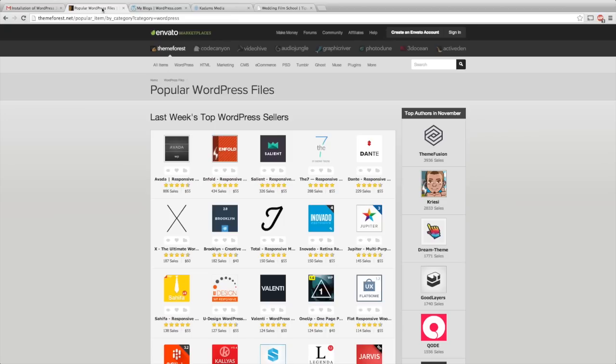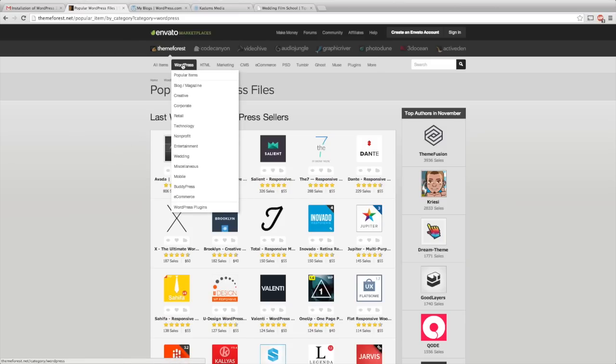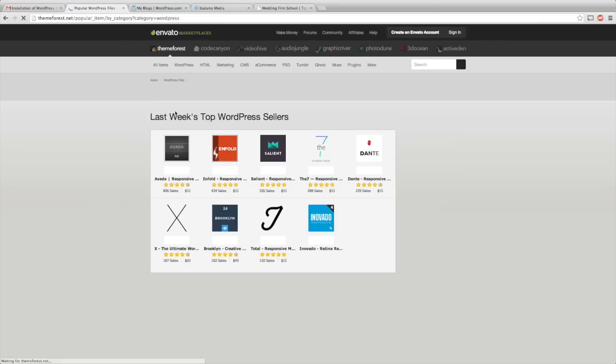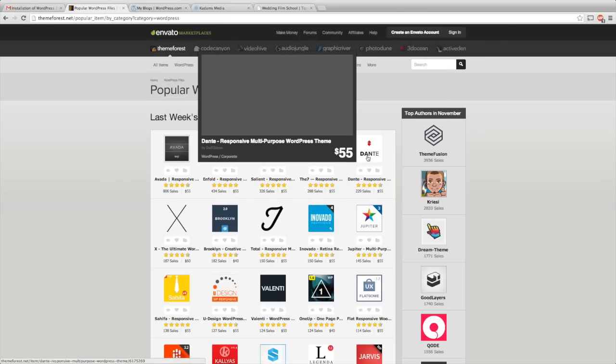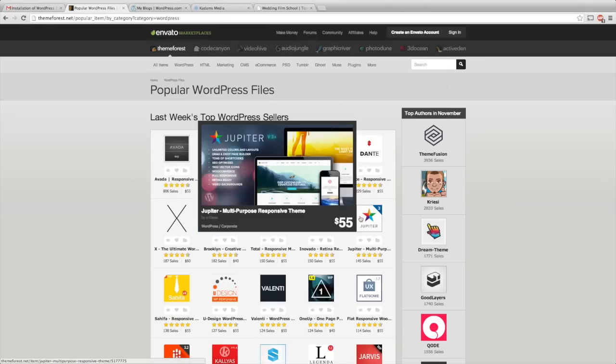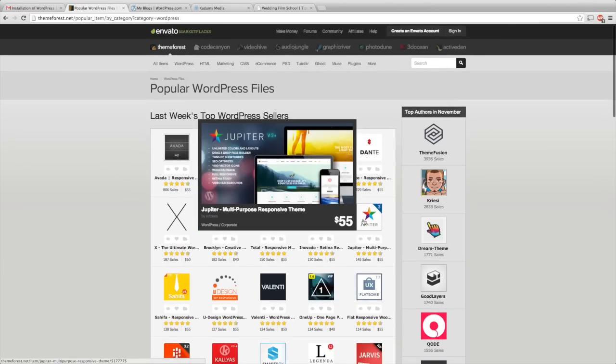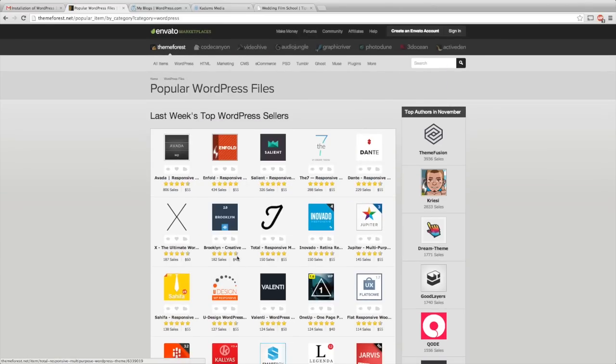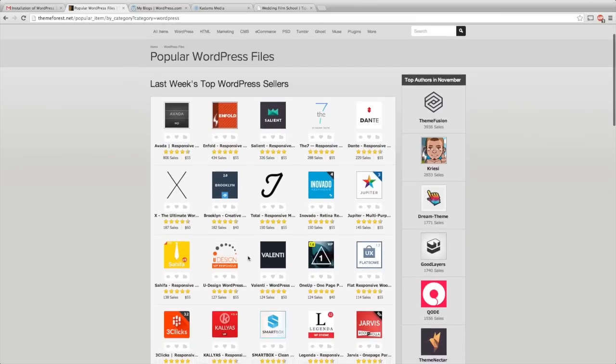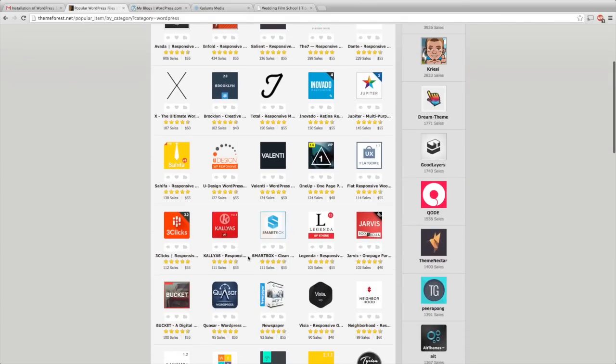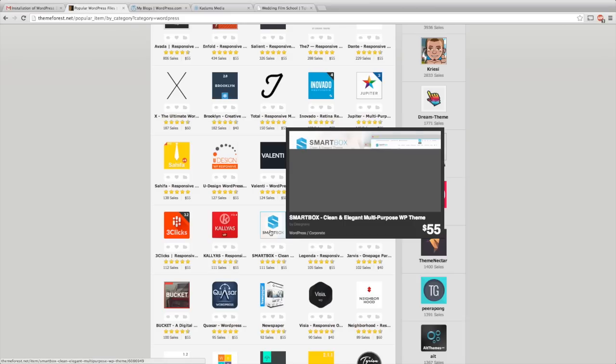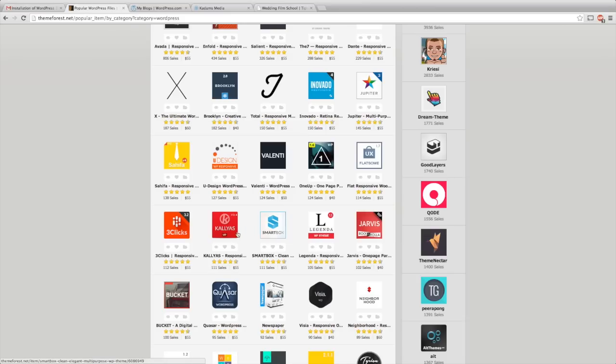ThemeForest.net is a wonderful website for buying these templates for WordPress. Make sure you click WordPress, Popular Items. These are a lot of really cool designs and the cost is about $40 to $60. It's really not that bad for a one-time price for your website design.